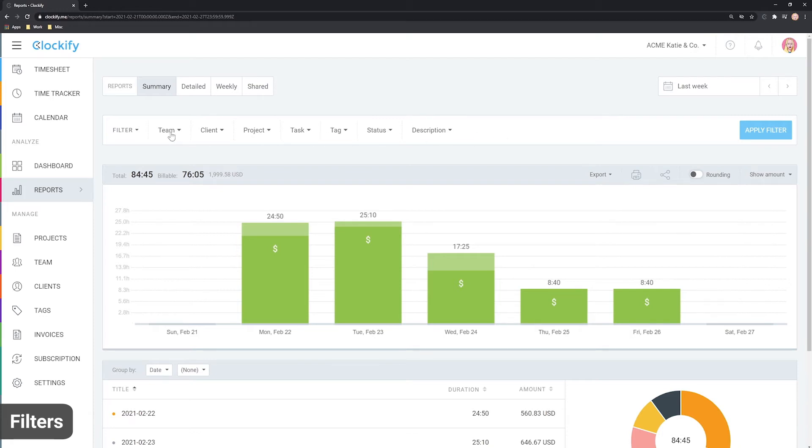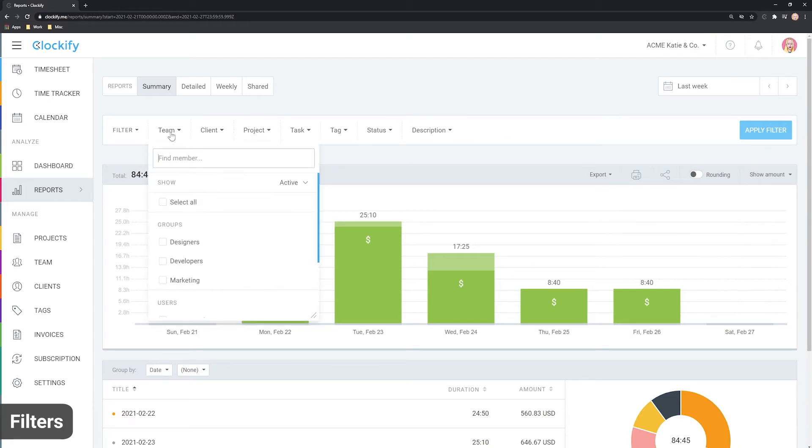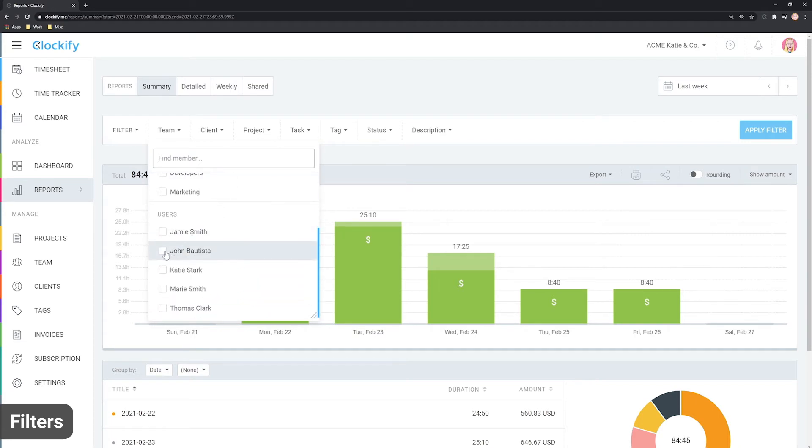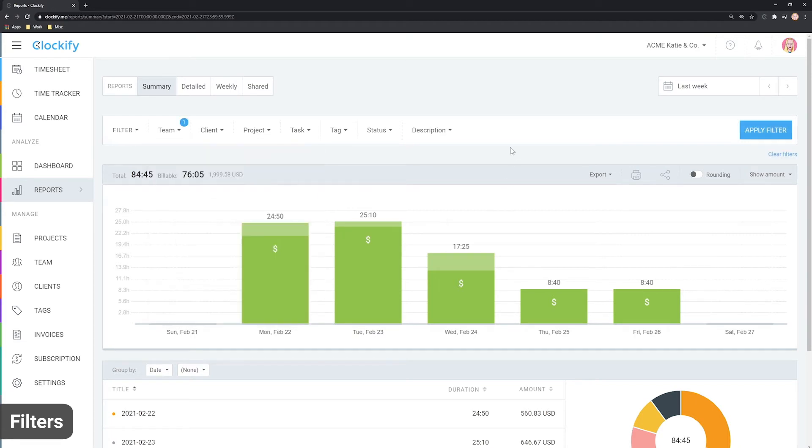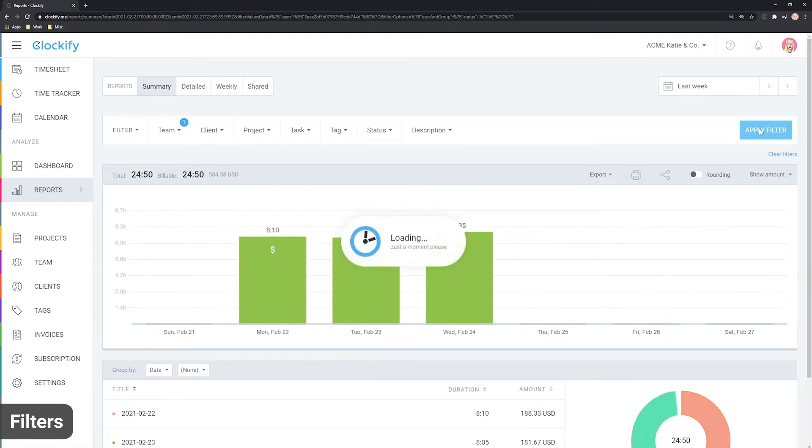You can, for example, open the team filter, select a user, click filter, and the report will show you only the time for that person.